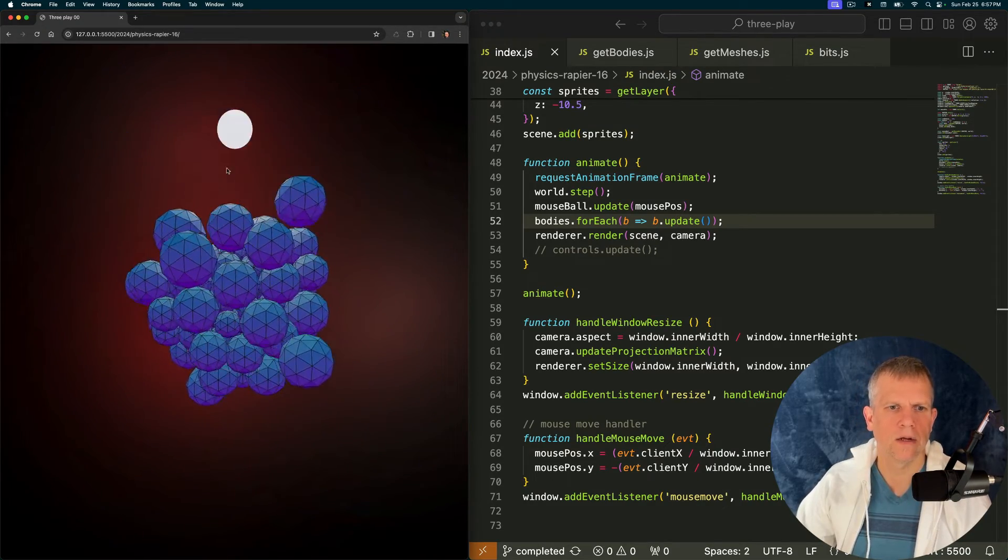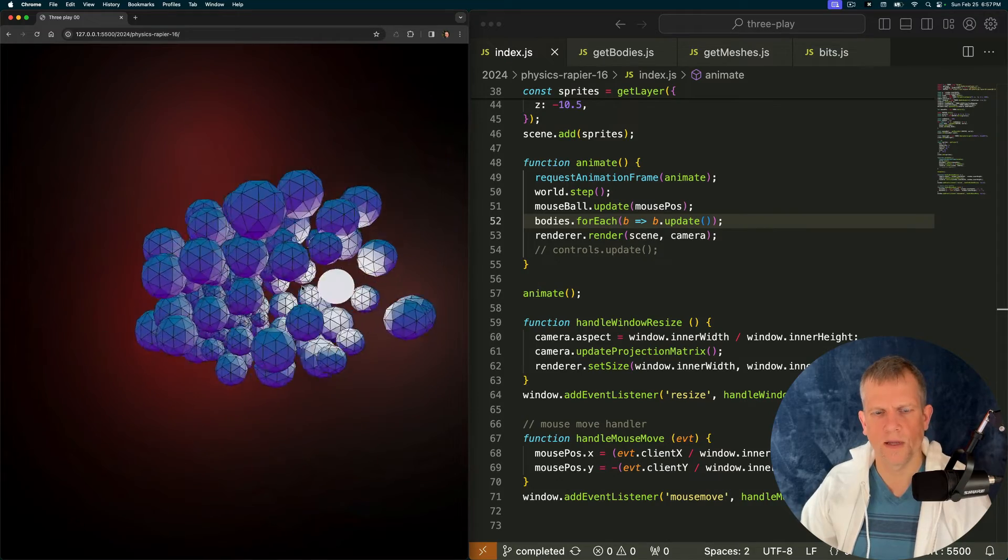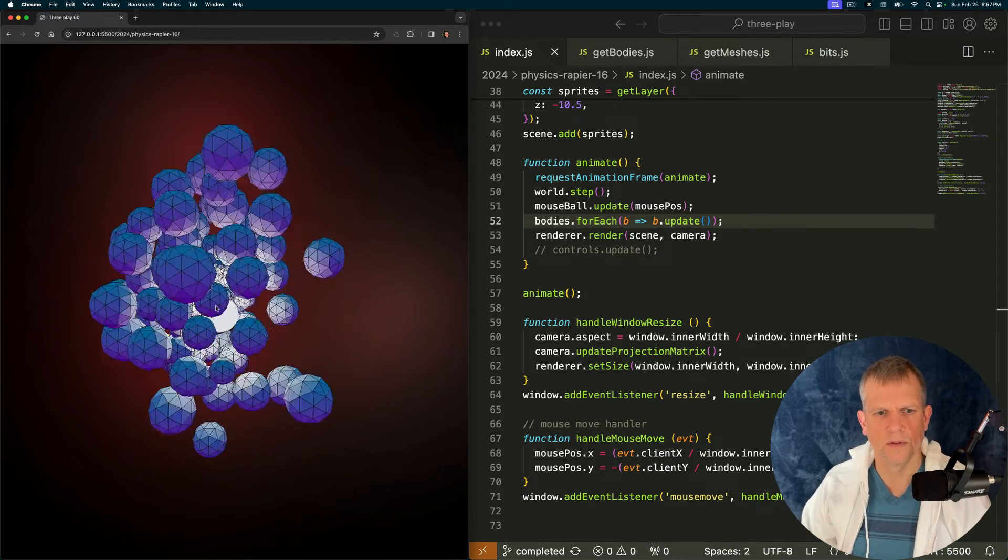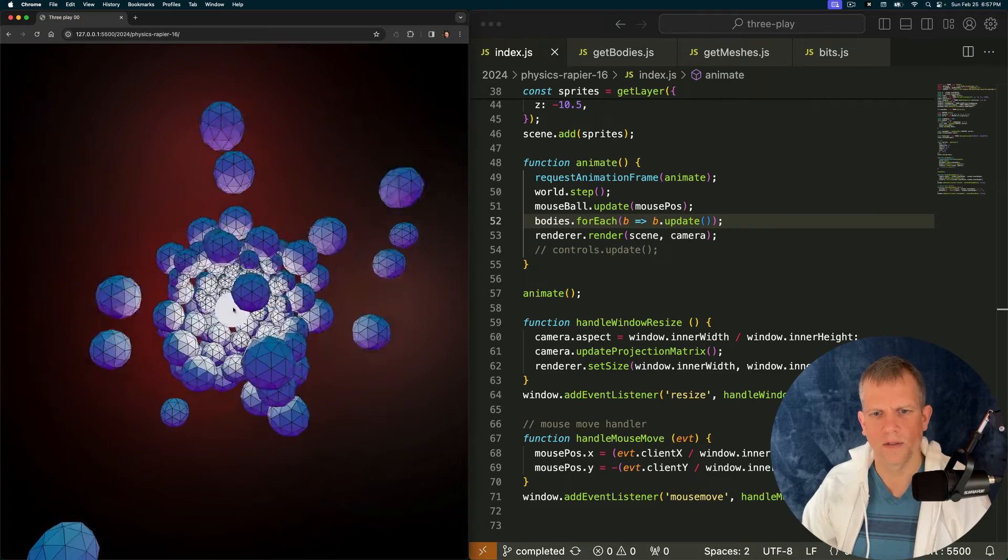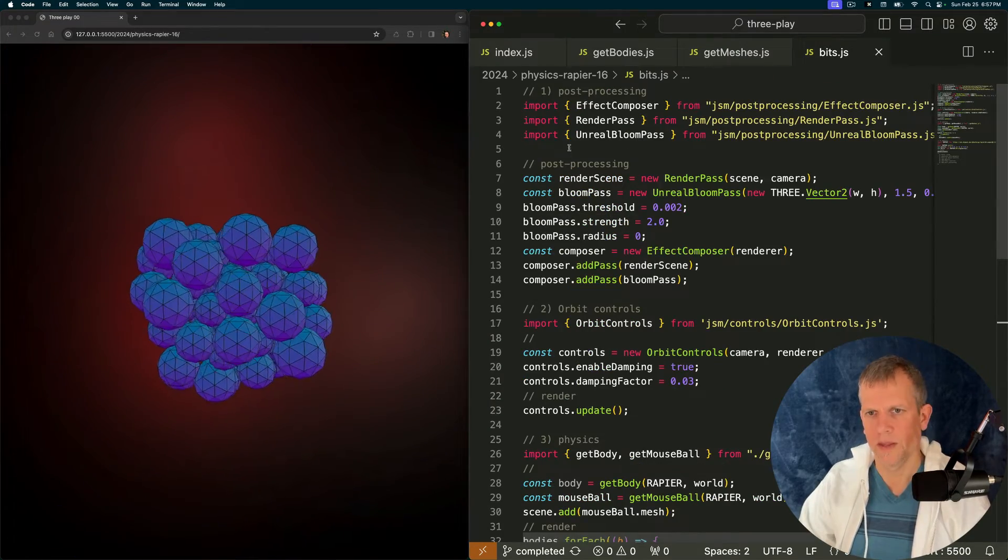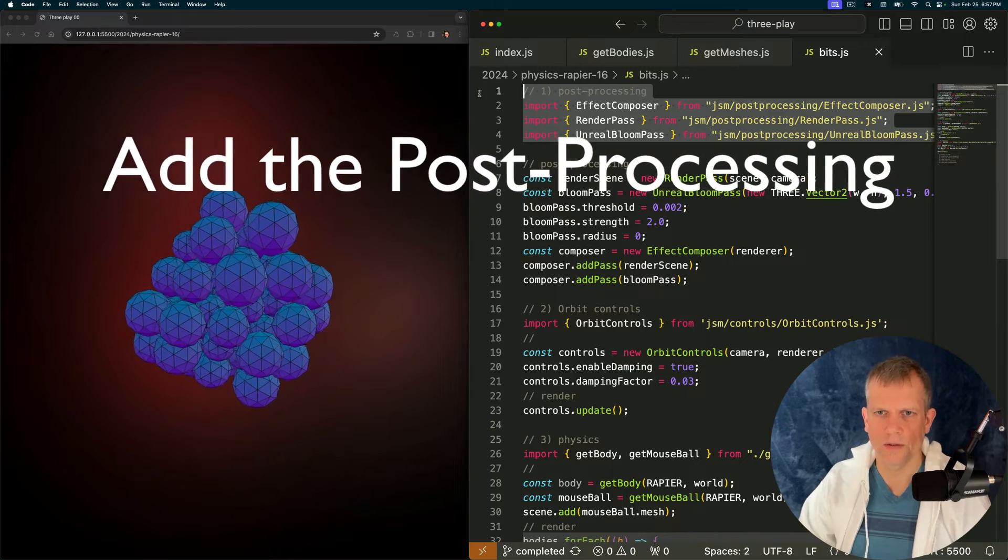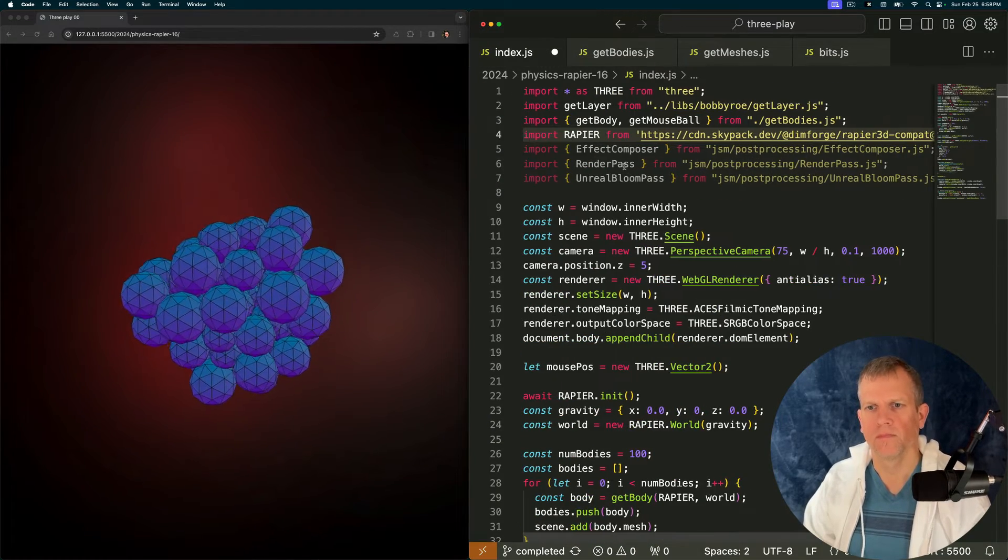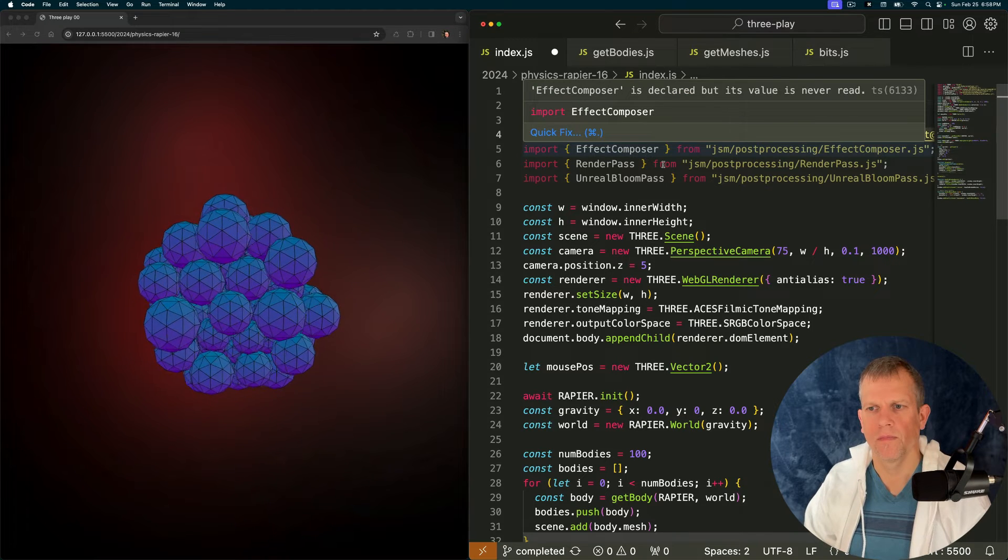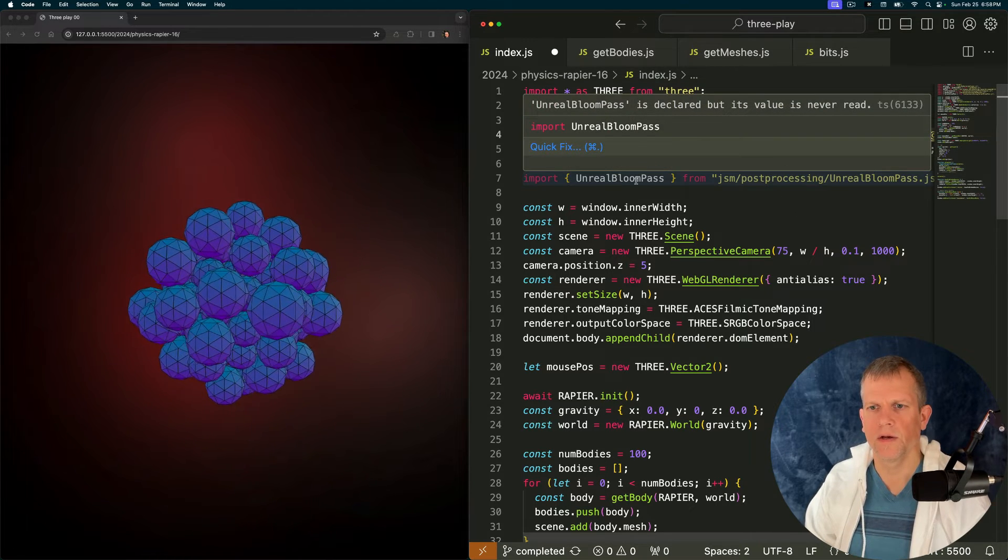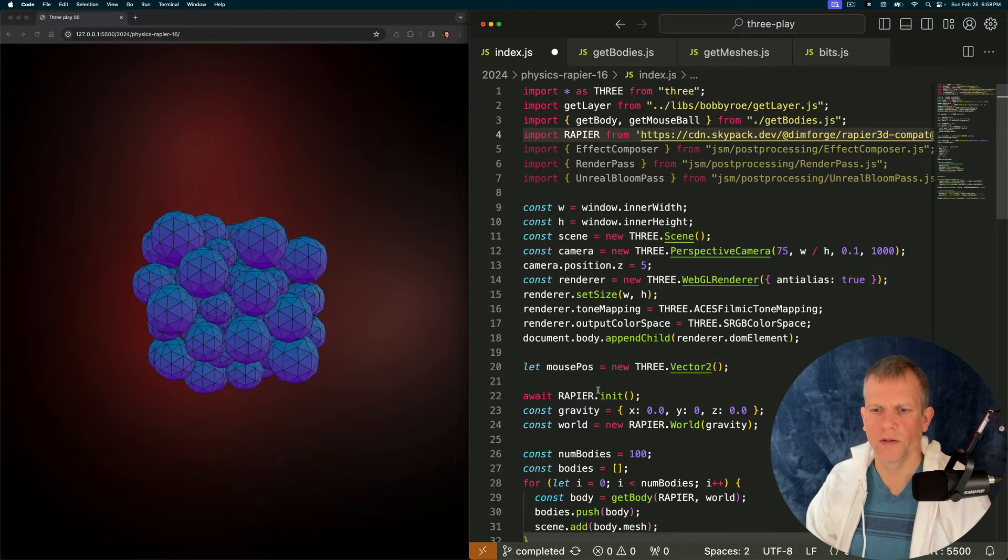And just like that all the balls are being pulled toward the center of the scene. And then they're colliding with this light. Isn't that just really cool? I just think it's so good. Now it's time to add the post-processing.